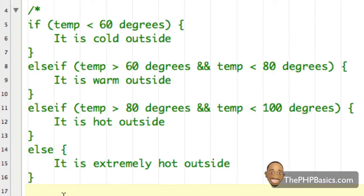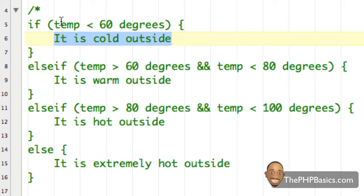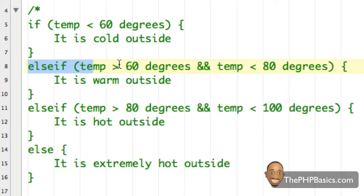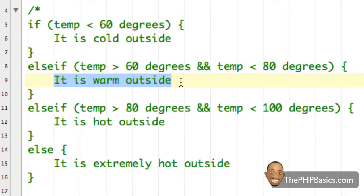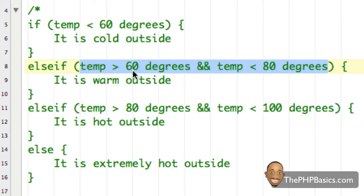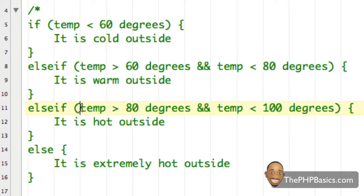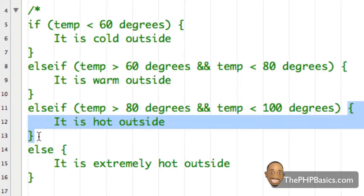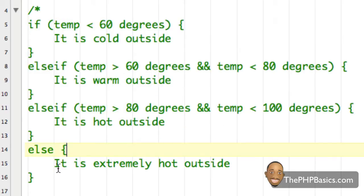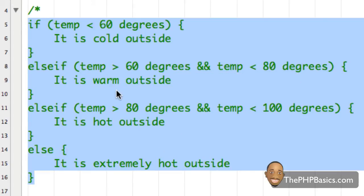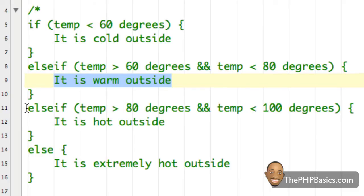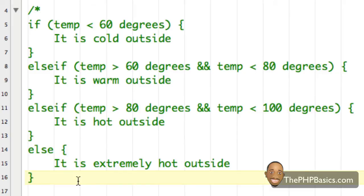So let's reevaluate what I have here. First I have the if statement — nothing new — and if this condition is true we execute this code. However if it's false, we go to the next else if statement and evaluate its condition. If the temperature is between 60 and 80 degrees we execute that code. If that condition is false we go to the next else if. If that's true we execute its code. If all conditions including the if statement are false, we just execute the else code.